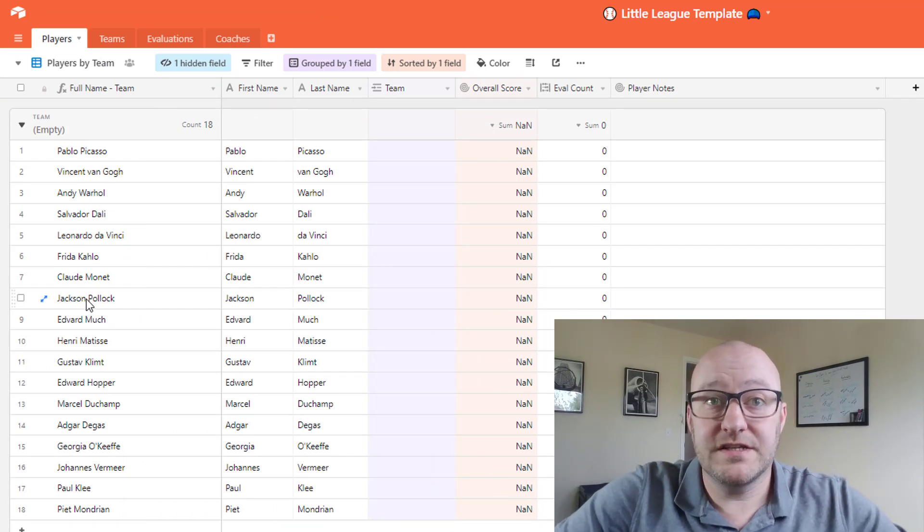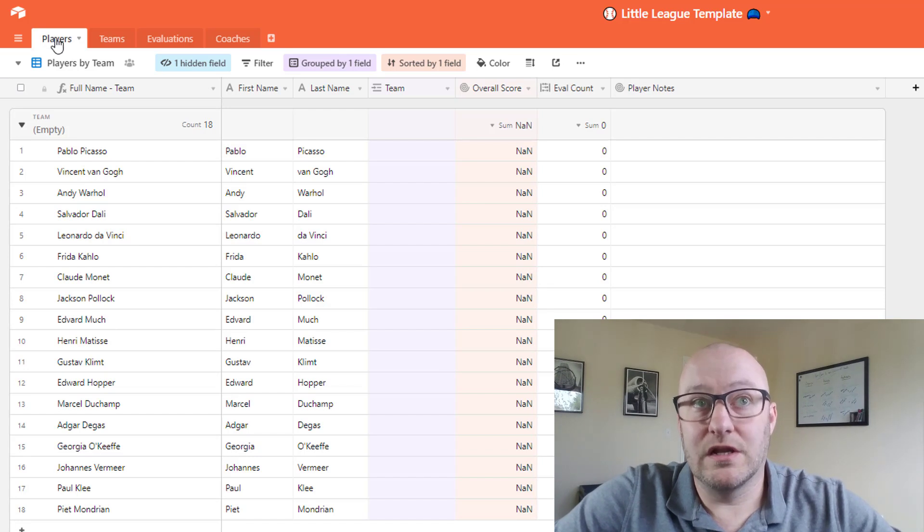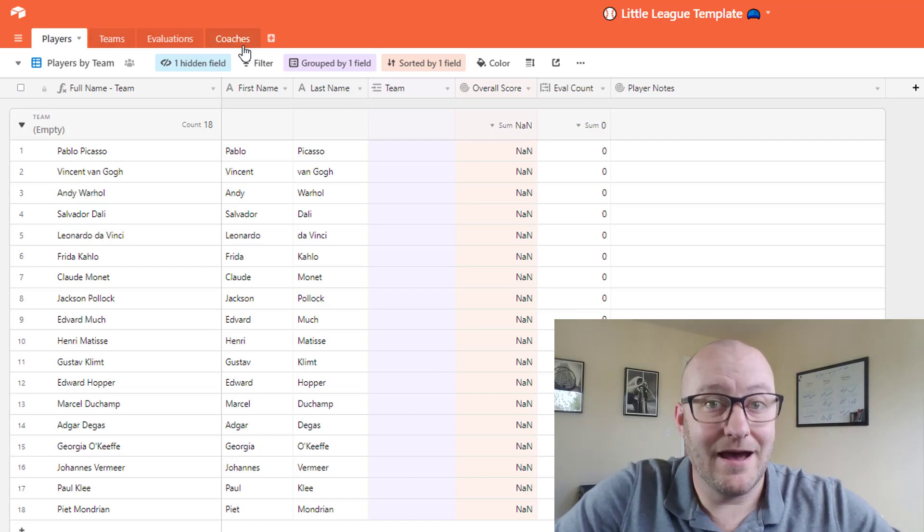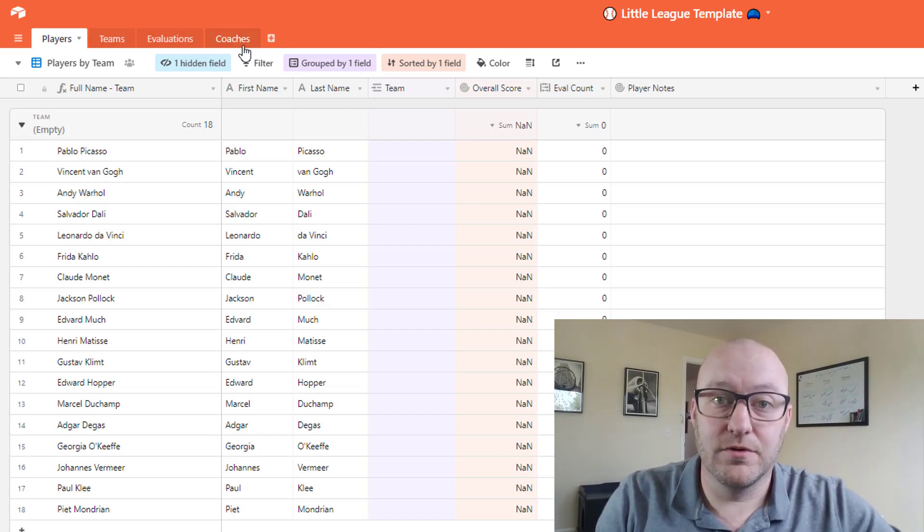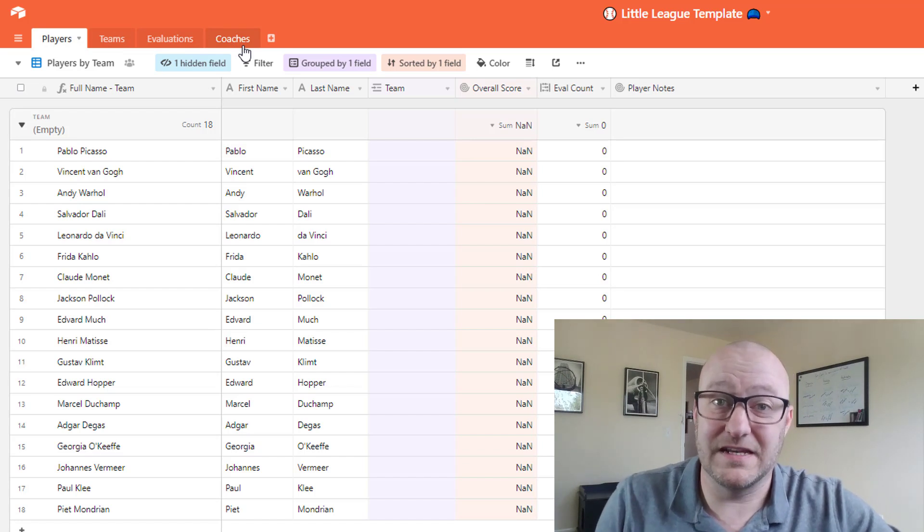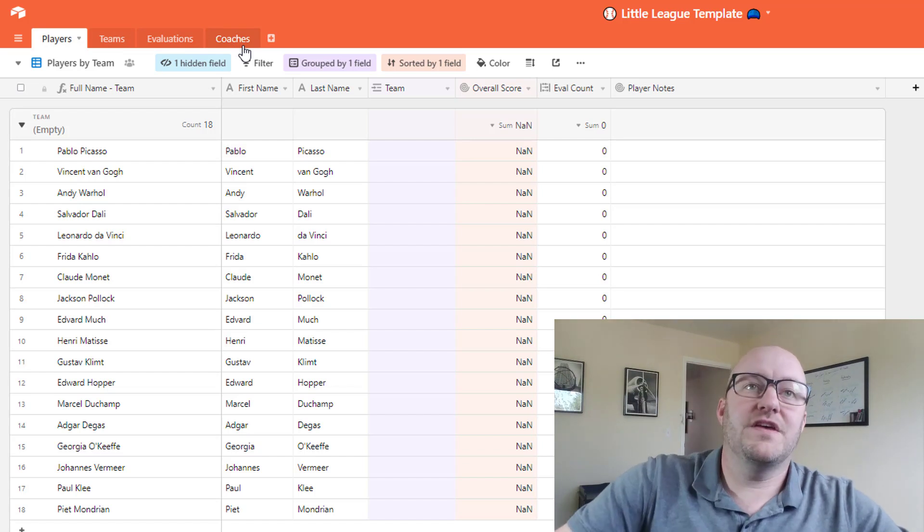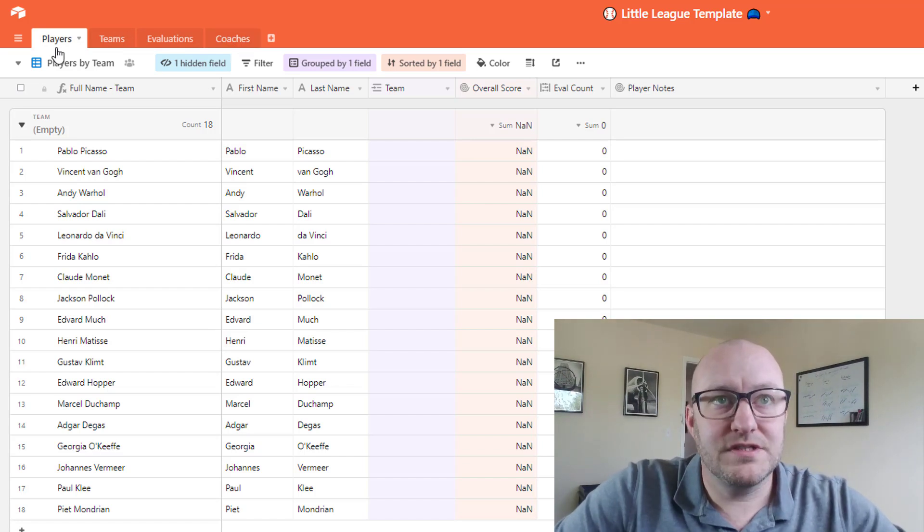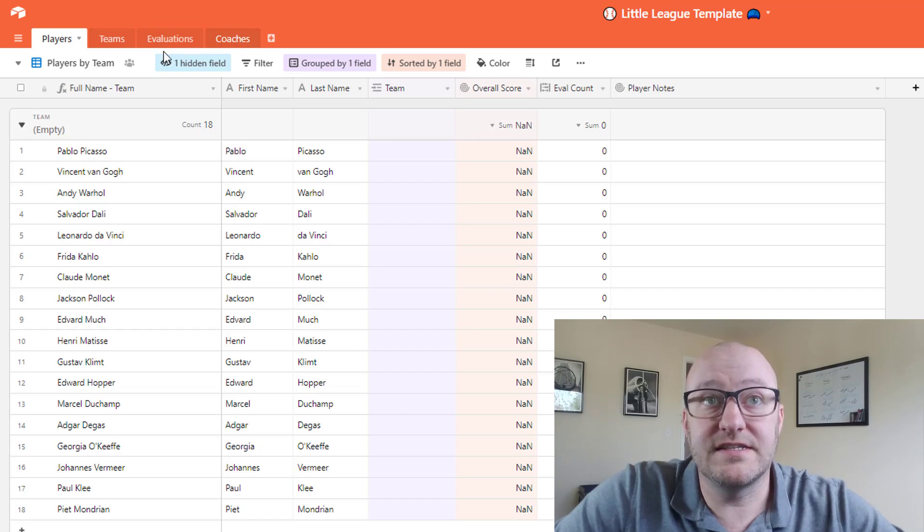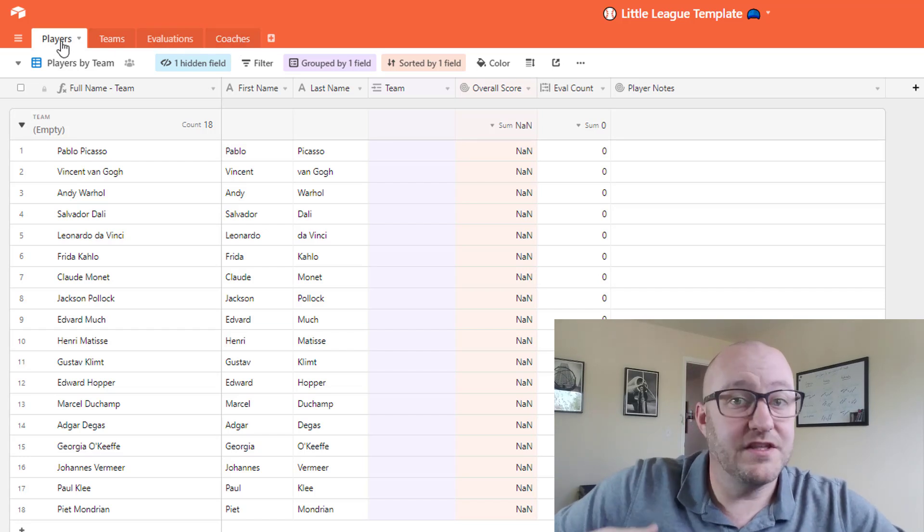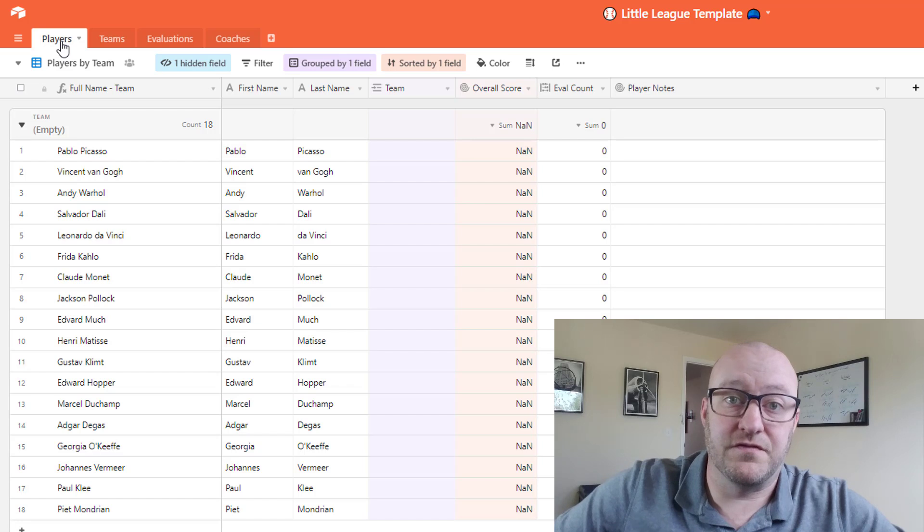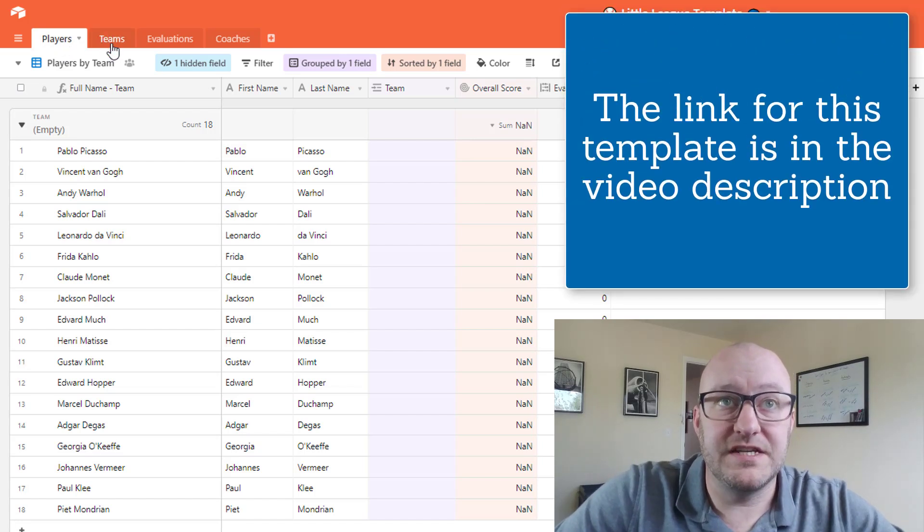Now first things first, if you're new to Airtable one of the first places you'll want to look is up here on these different tabs. So in Airtable these are called tables and each one of them holds a specific set of data. Now for this example you'll see that we've got four different sets of data. We have players, obviously these are the different kids who are trying out for the different teams, and then we have the teams.